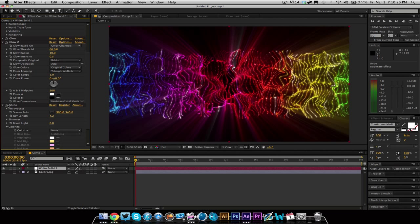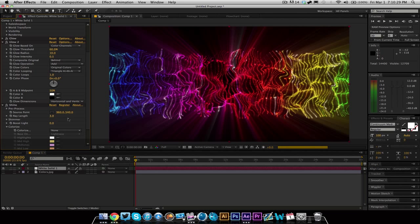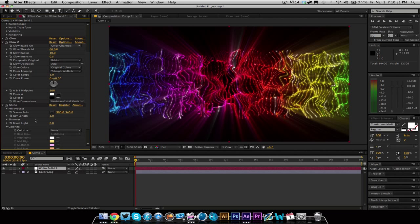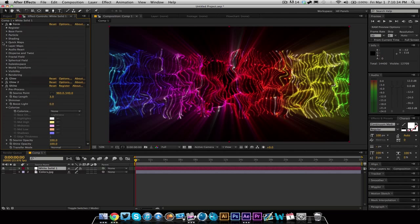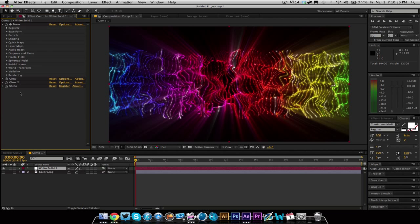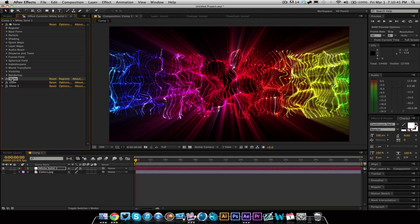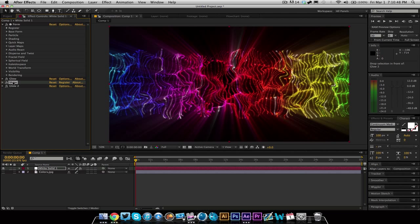On the shine, maybe make the ray length a little smaller — that looks good enough for now. Just go ahead and mess around with shine and glow and everything like that. I put the shine above the glow now and it looks really crazy. You can put it in between the two glows — just go in and mess around with it. Messing around with After Effects is how you're going to get really good at it. I'm just going to leave this like this for now.